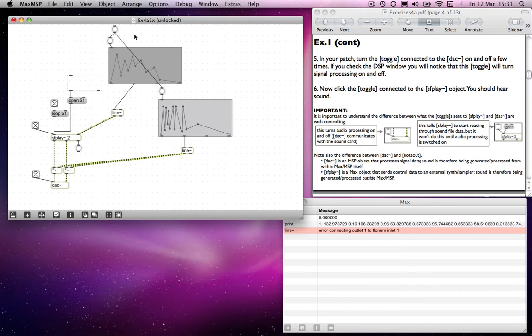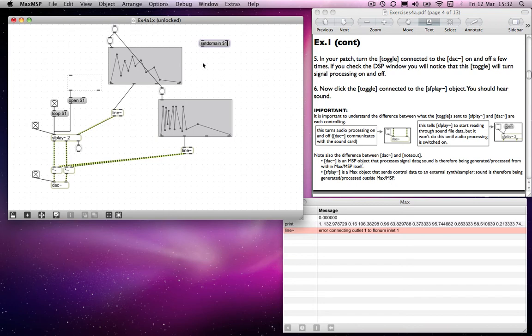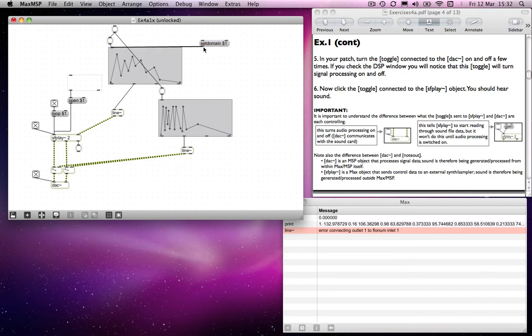You can change its domain by sending a message like set domain. And remember, we go back to this $1, this amazingly useful $1 message. Send that into there.